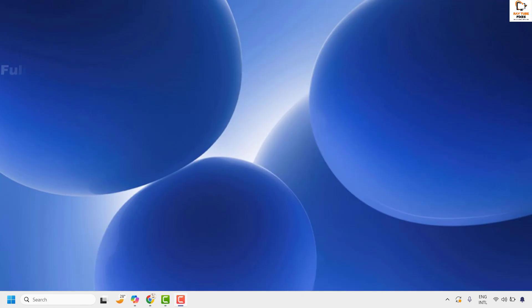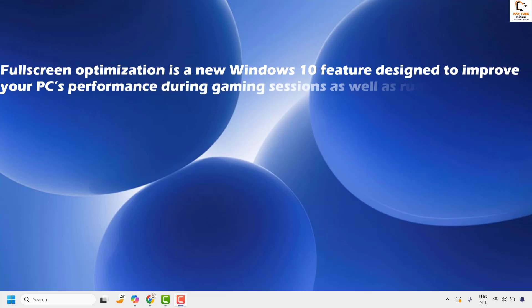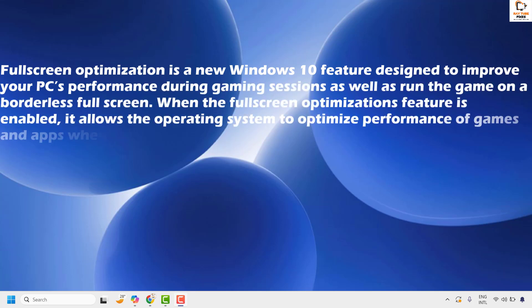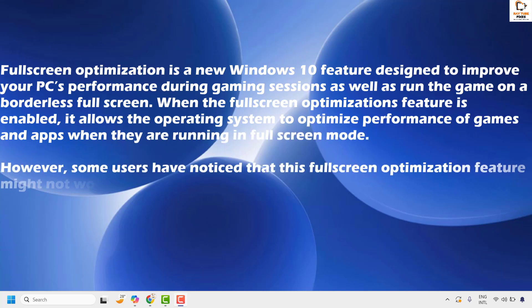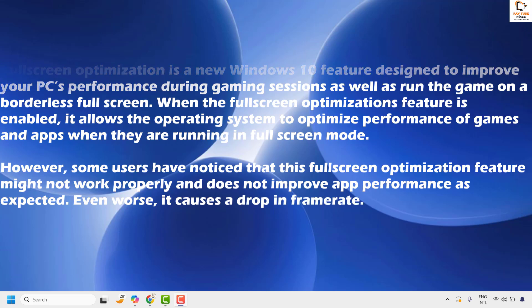Full screen optimization is a Windows feature designed to improve performance during gaming sessions and run games in borderless full screen. When enabled, it allows the operating system to optimize performance of games and apps running in full screen mode.